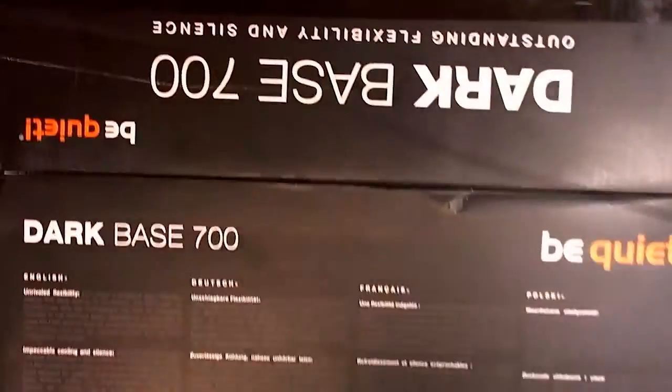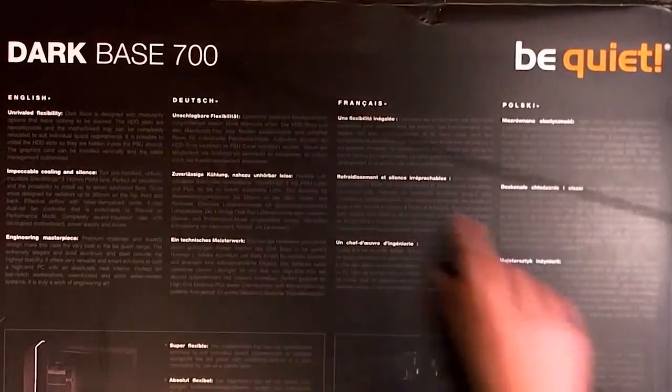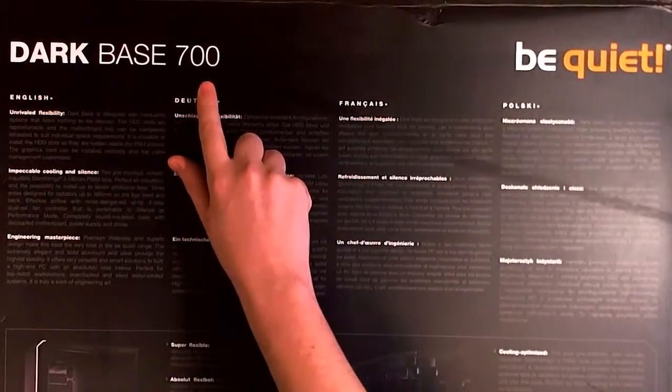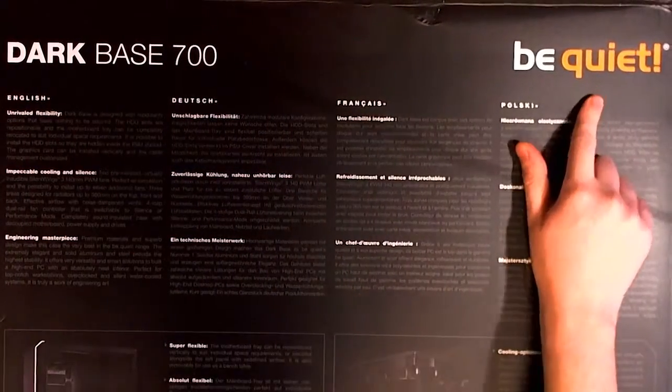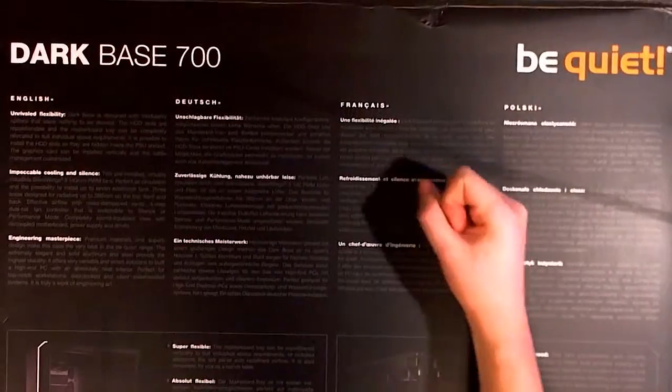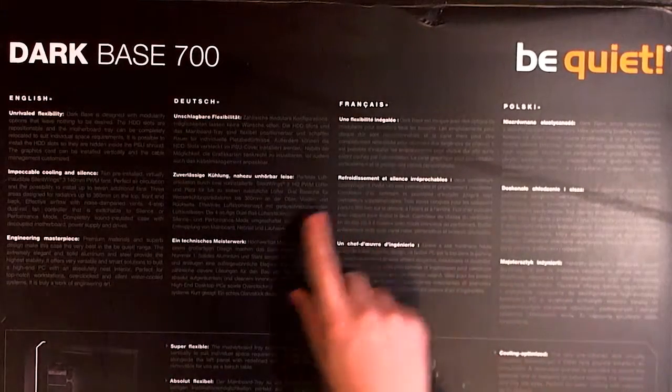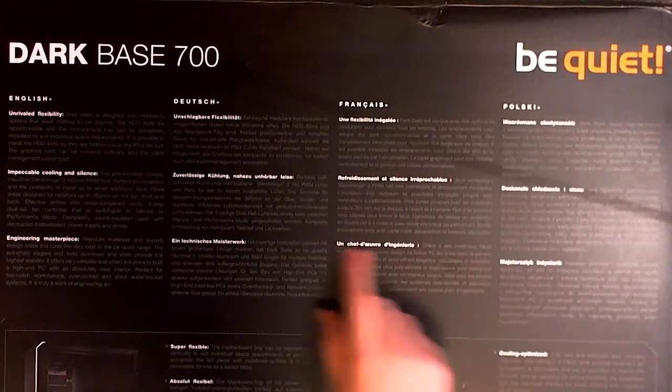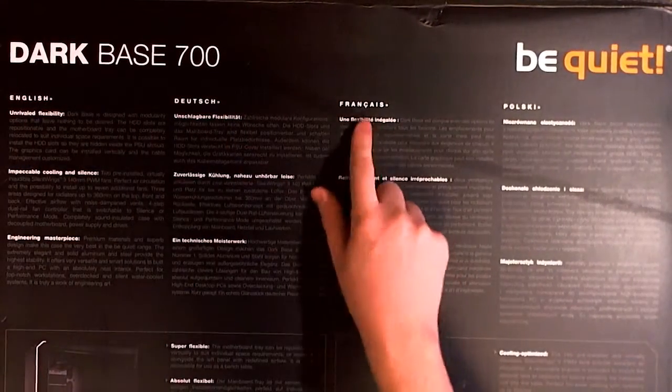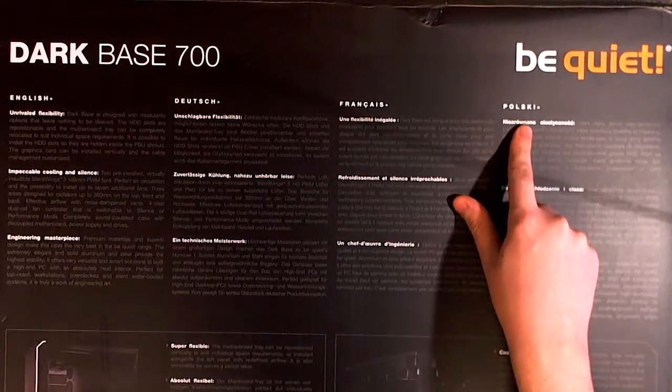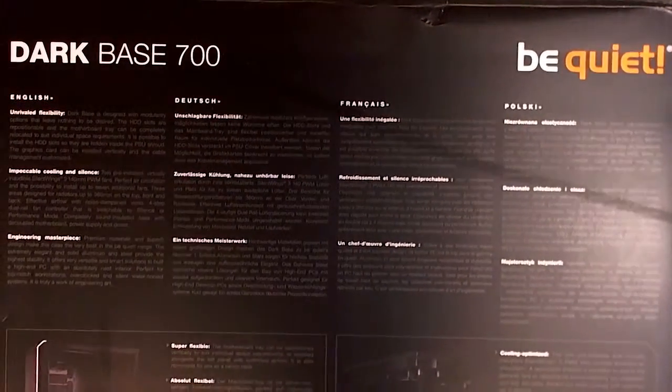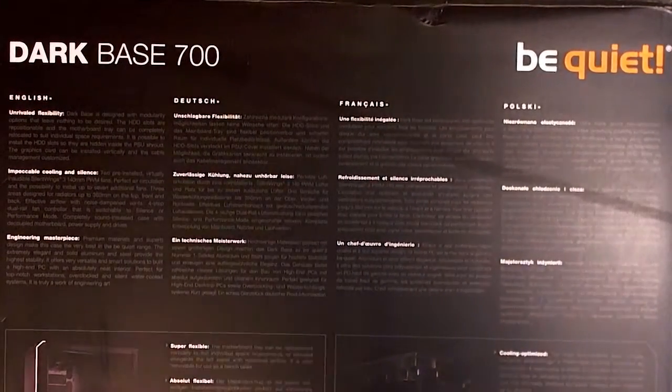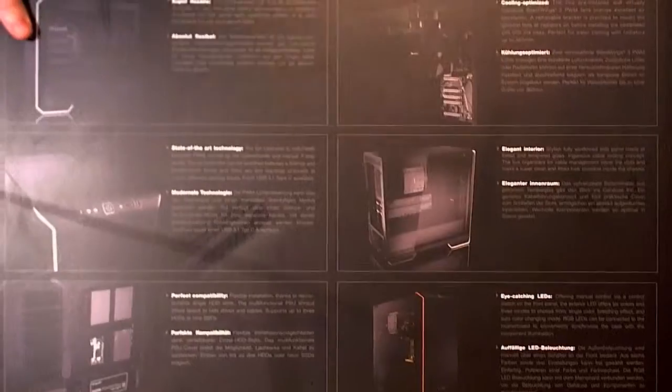Another thing I bought is this case. It's the Base 700 by Dark. I don't know why it says I should be quiet. Shut up! So it's compatible with English, German, French and Polski. Language for Windows - if you have other language on Windows you should kill yourself.